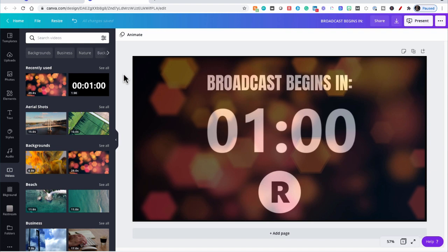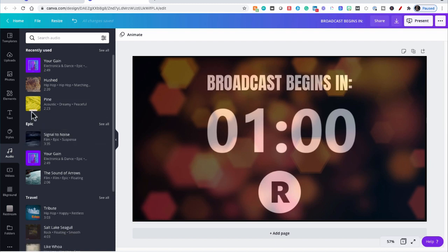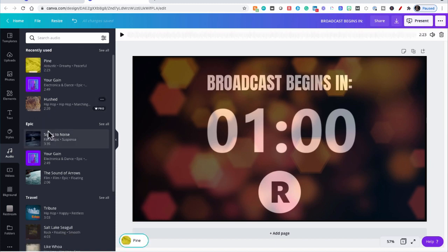Now if you want a silent timer, you're done. But we're going to kick this up another notch. We're going to add some background music. So let's go over here to Audio. And we're going to pick any audio file that we like. Let's pick this one.